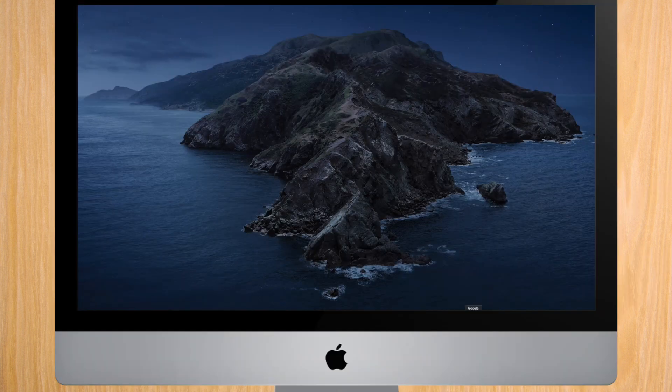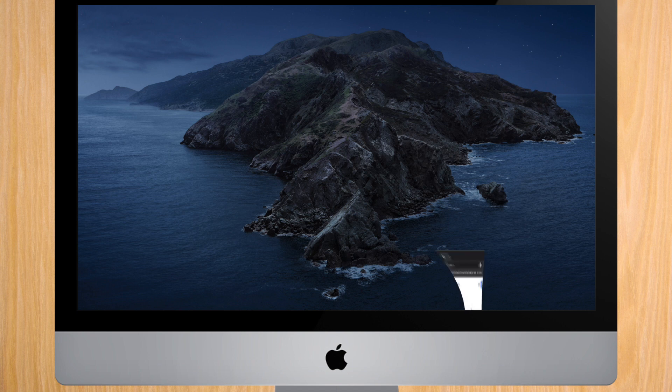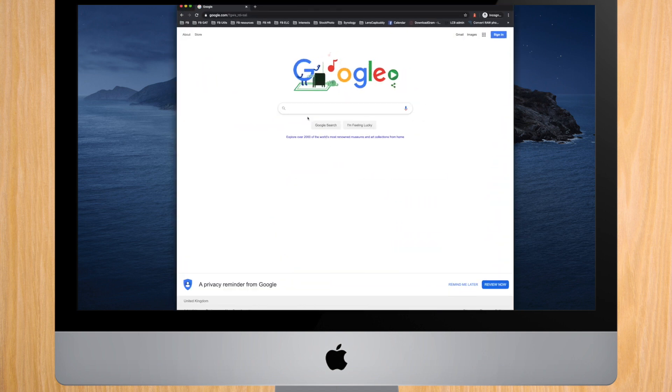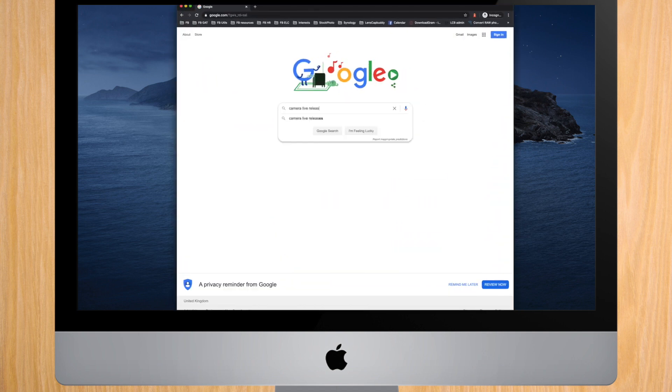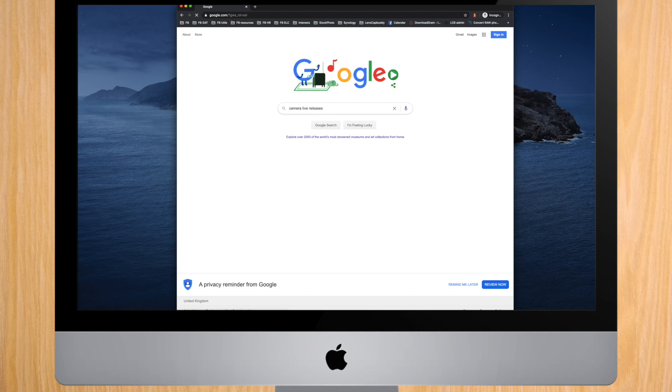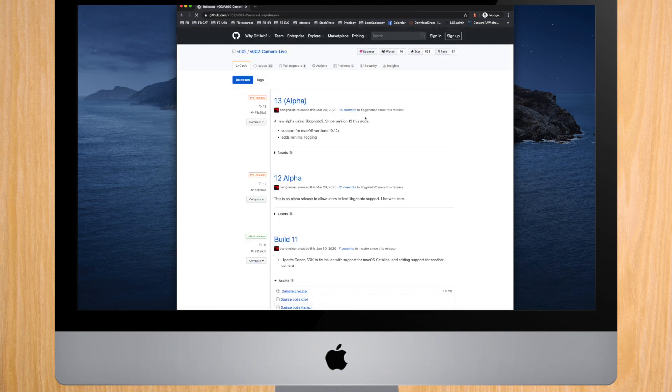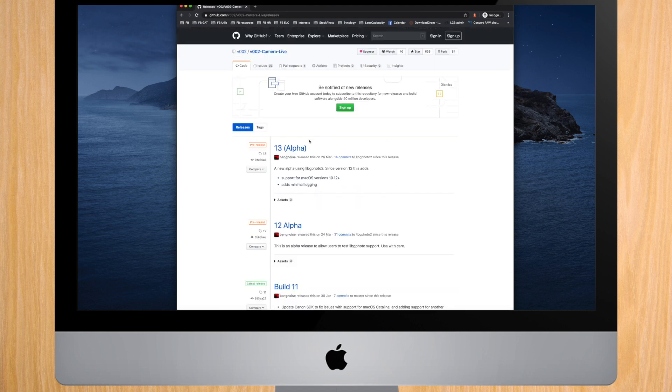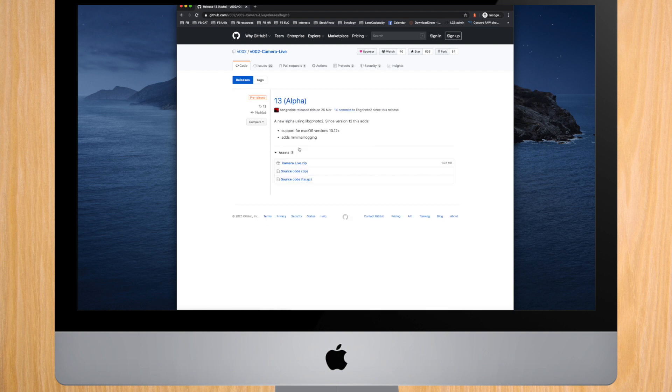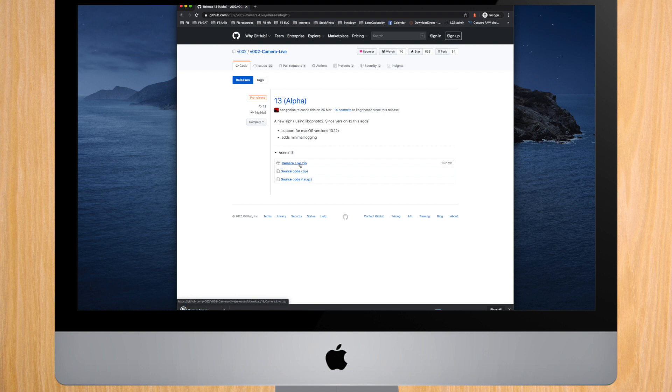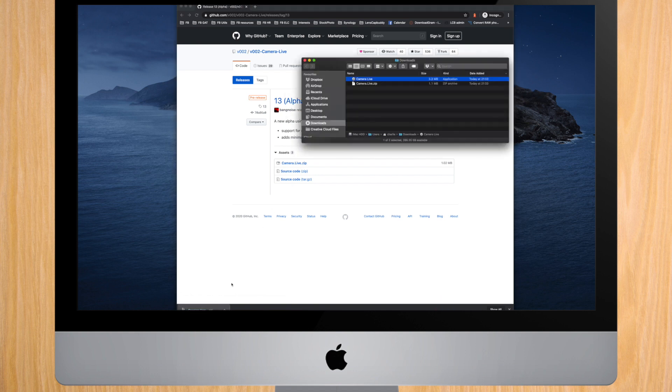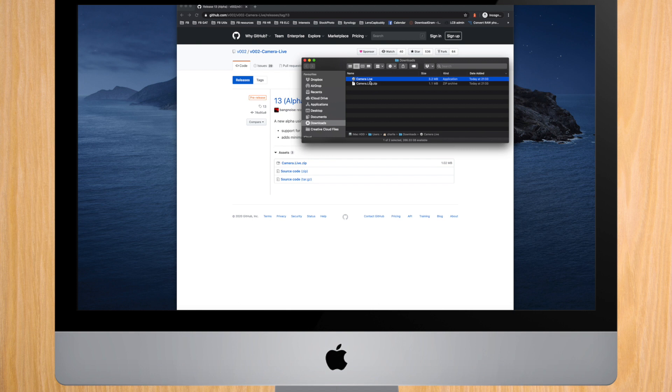Let's start by installing the Camera Live software. Go to Google and search for Camera Live releases. This will take you directly to the GitHub project page where it's stored. Install the latest release; at this time it's number 13. To install, just open the zip file and copy the app to your Applications folder.